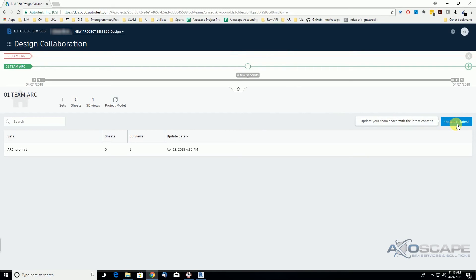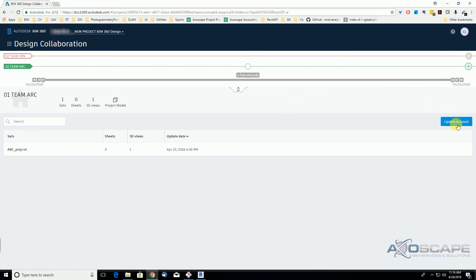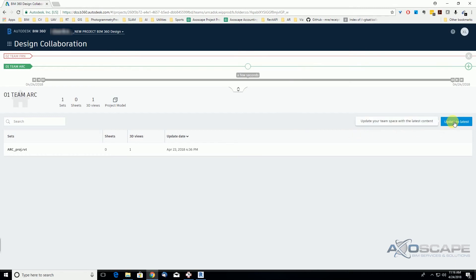Remember that on BIM 360 Team, we didn't have that option before, so now it is here. There is also a way to do it through Forge — there is a command which allows you to publish the latest and greatest models.